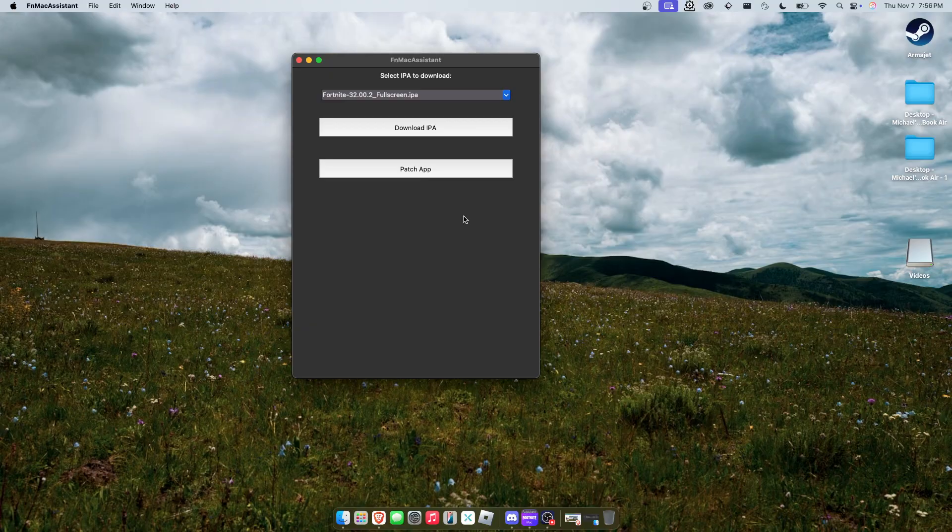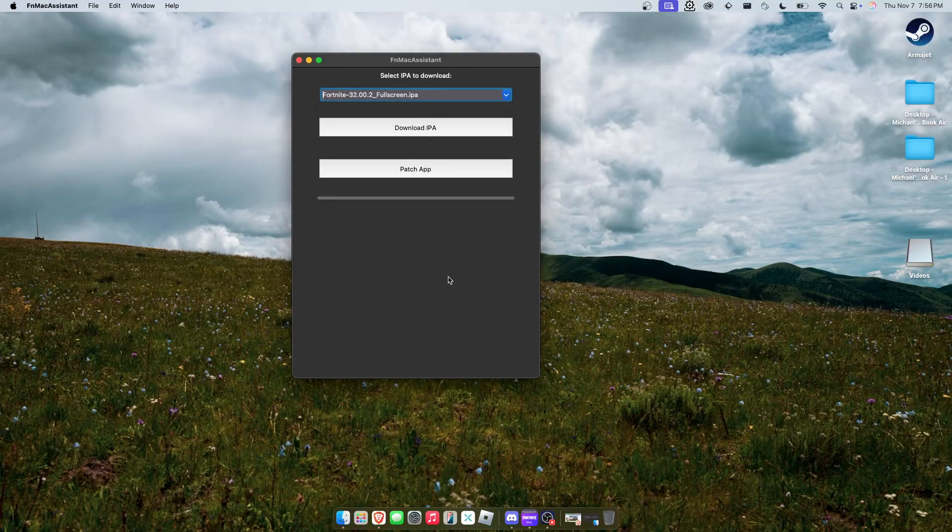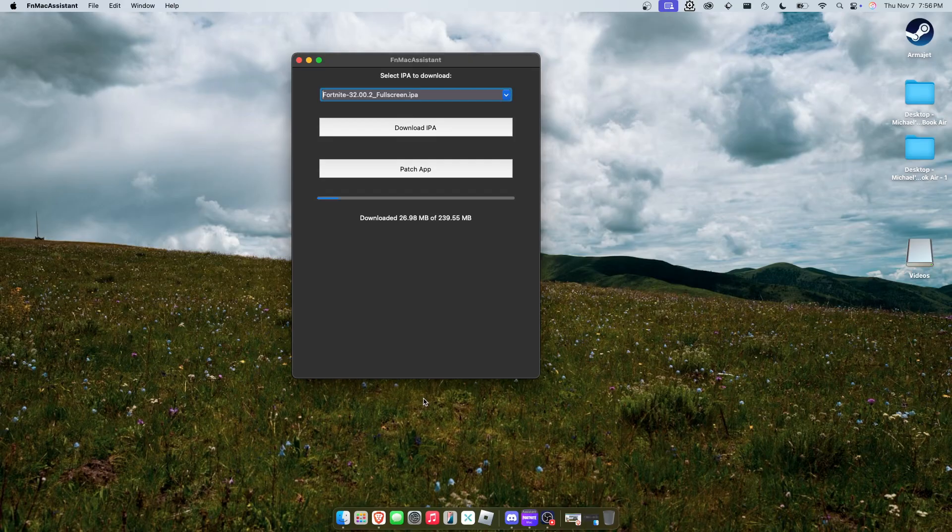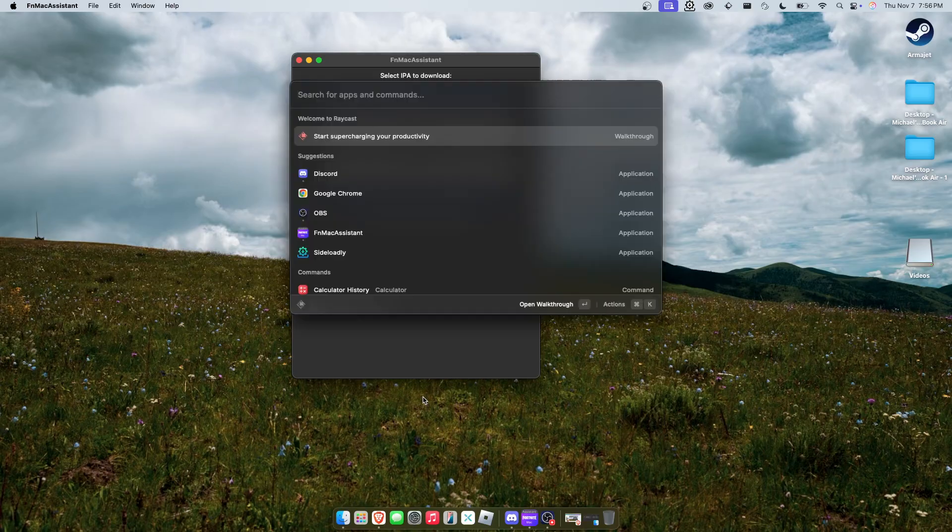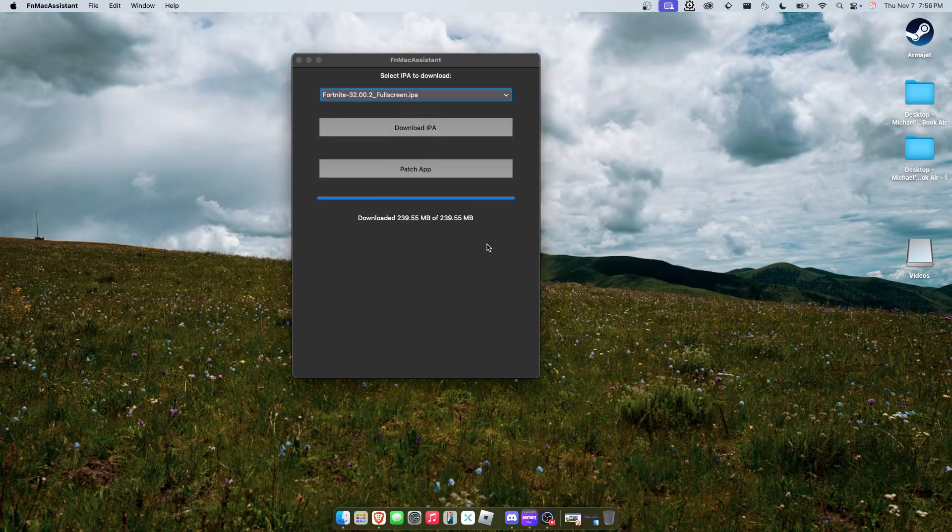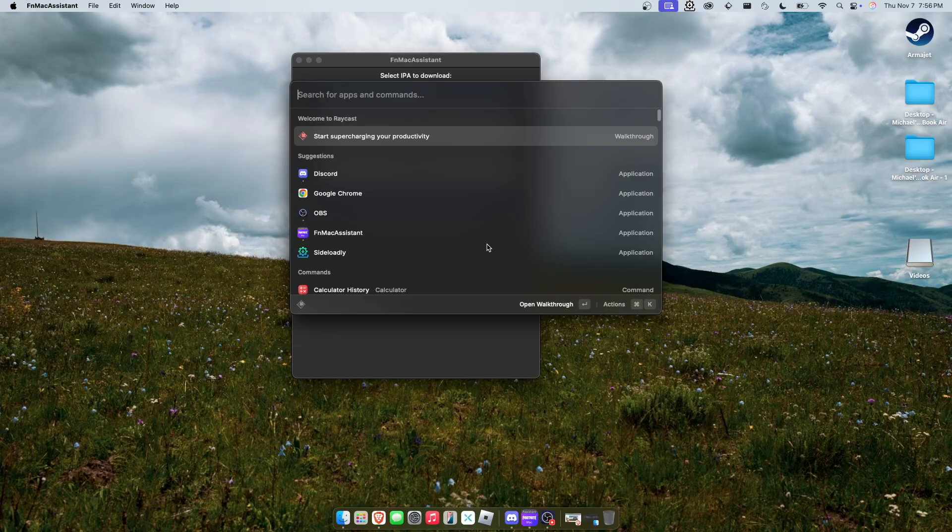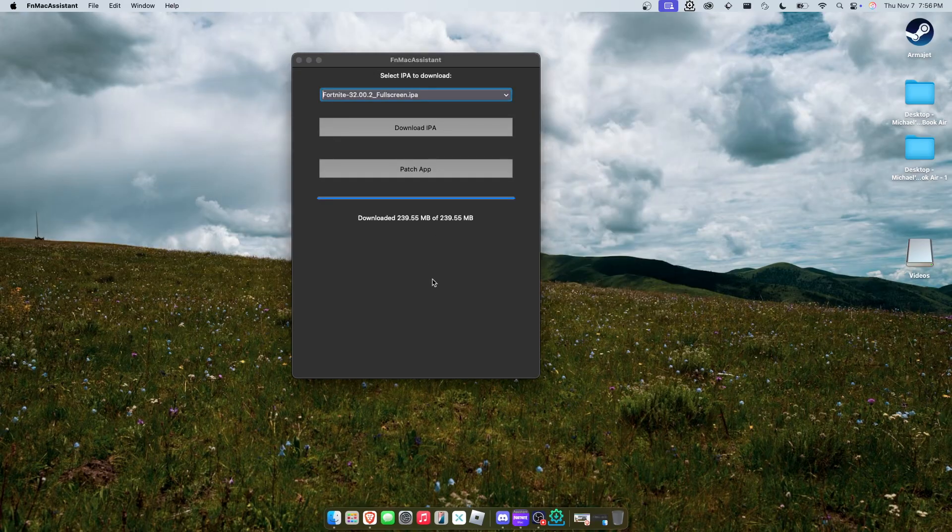So first thing you're going to want to do, of course, go to FNMacAssistant. If you're on Mac, click full screen, click download IPA, go ahead and grab Sideloadly.